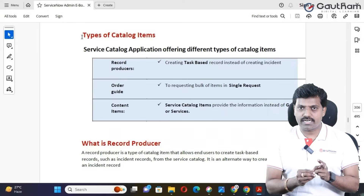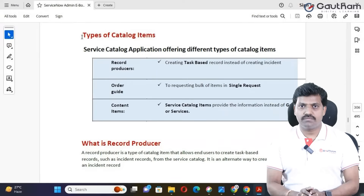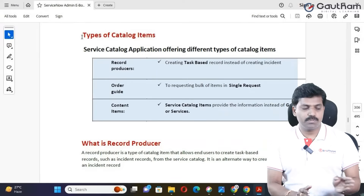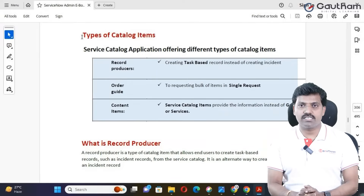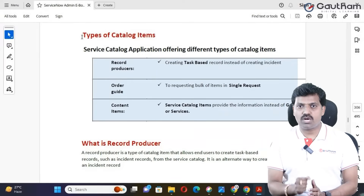Catalog item creation and order guide creation are both finished in previous sessions. Now, in this session, a record producer will be created.